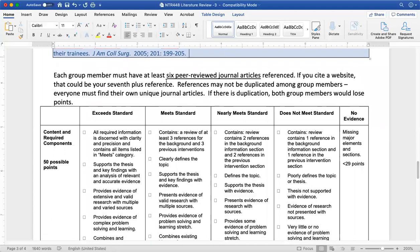Each group member must have at least six peer-reviewed journal articles, all primary. If you cite a website, that could be your seventh reference. No duplication among group members — if there is duplication, that group member would lose points. If you are late to the party, meaning you find your articles late, points will only be taken off from the person who submitted theirs after the other, because it's not really fair to the person who found the resource first.